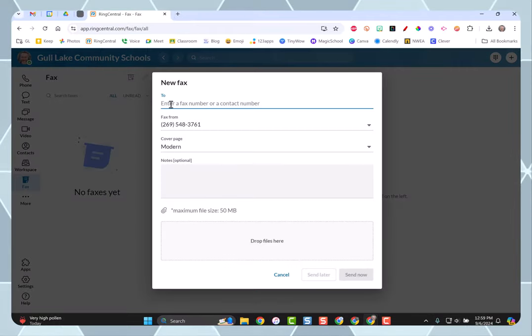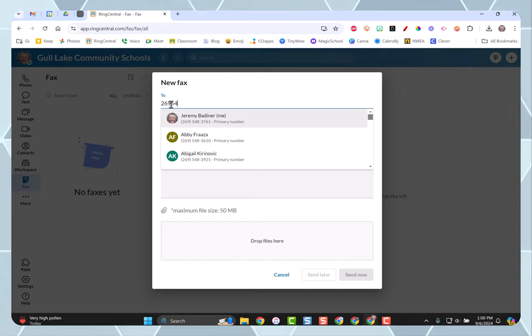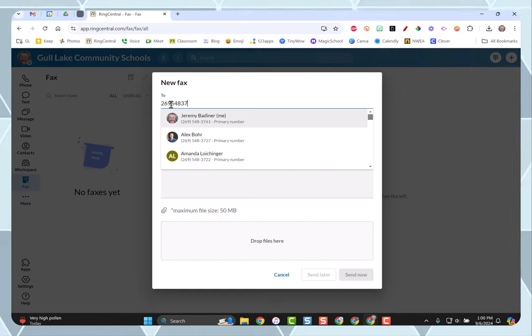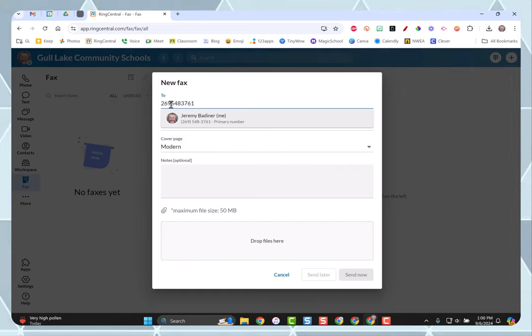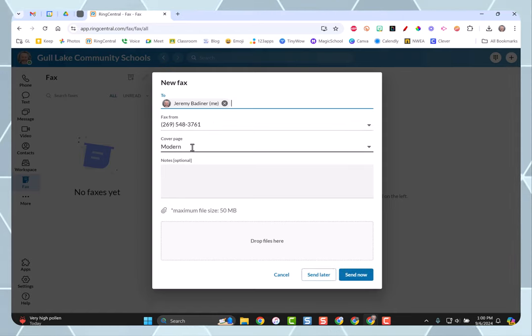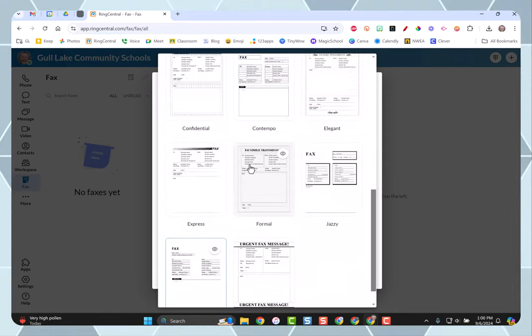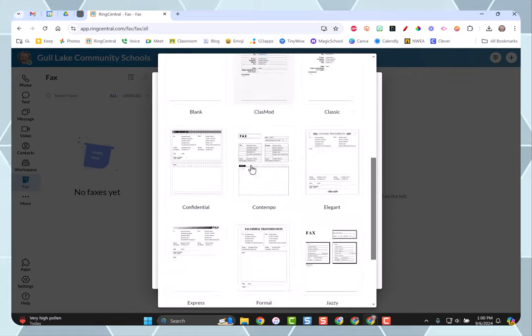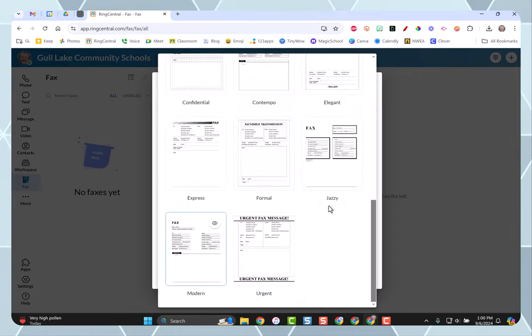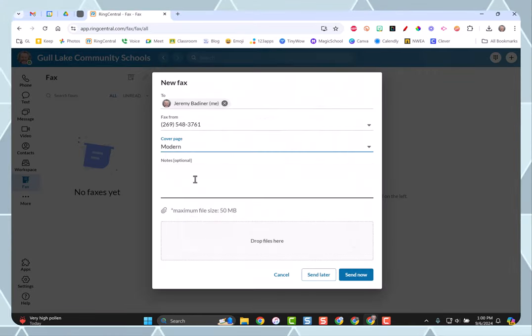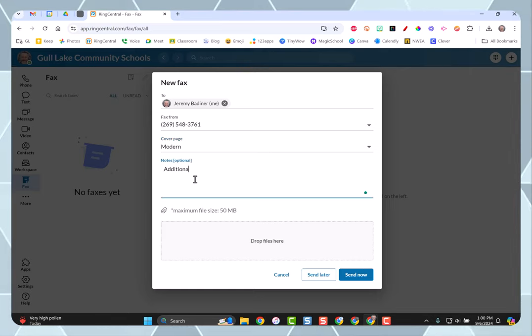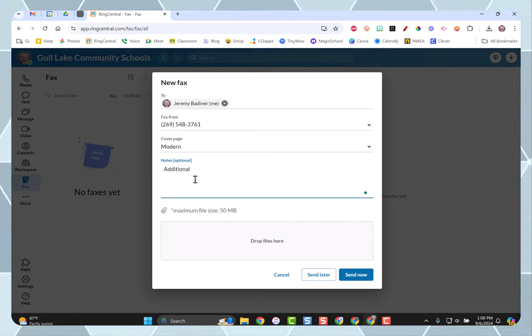Enter in the phone number that you're going to send it to. I'm going to send it back to me. You can choose a cover page. Clicking this drop-down gives you all these to look through. You can choose which one. Doesn't really matter. Whatever is to your liking. Any additional notes that you may have.